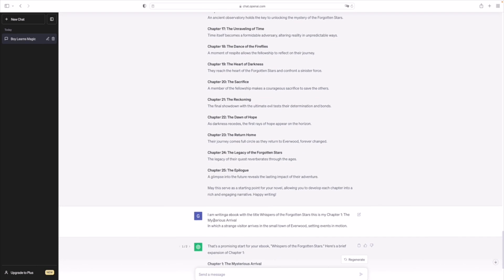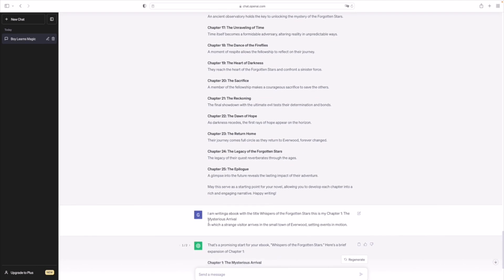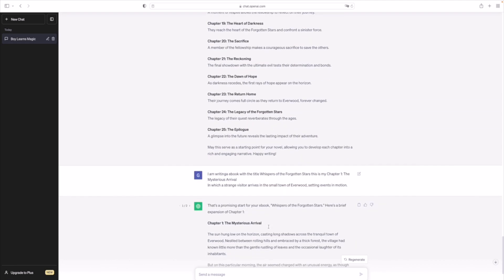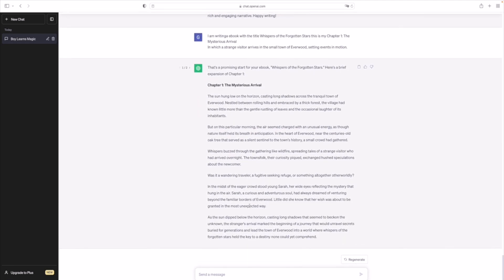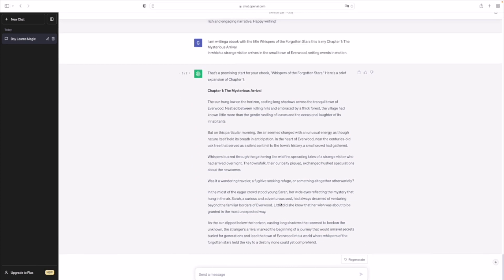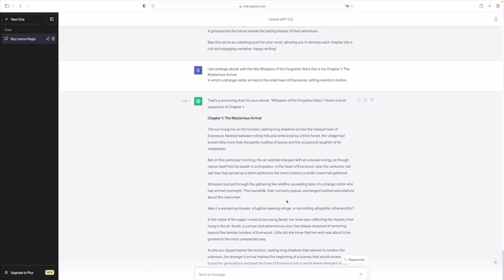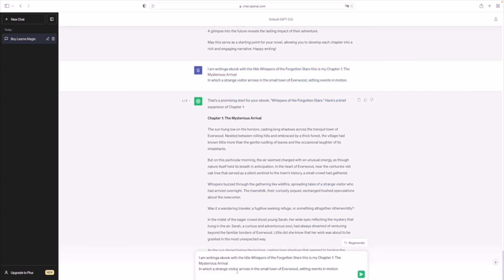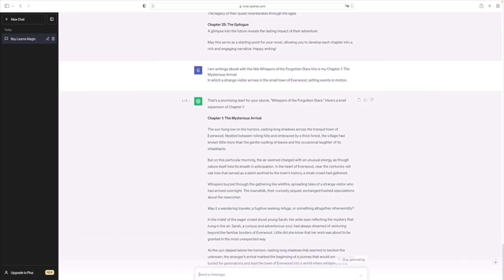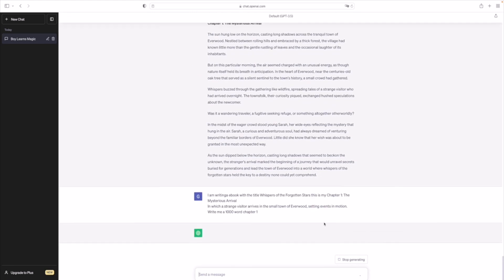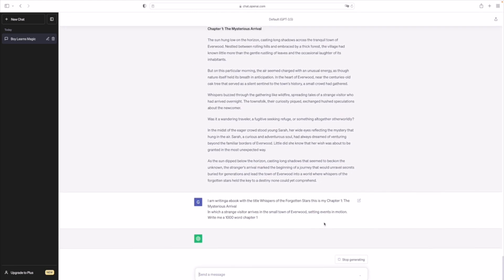Yeah, you can also tell ChatGPT whether it's better or same. So that's the 25 chapters intro. So I said I'm writing my ebook with this title, this is my chapter one. I never told it to expand it, so I'm going to rewrite this right now. So I'm writing a book, this is my chapter one. So write me a 1,000 word chapter one. Let's see what this tool can do.